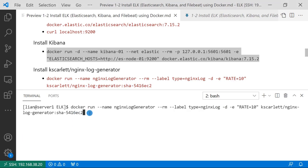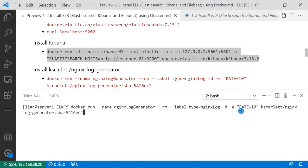You see, docker run name nginx-log-generator. Many labels. Type equals nginx-log. The container label is used by Filebeat to filter container logs. Environment parameter is rate equals 10. Based on the nginx log generator readme file, that means create 10 logs in each second. Plus Docker image and version.